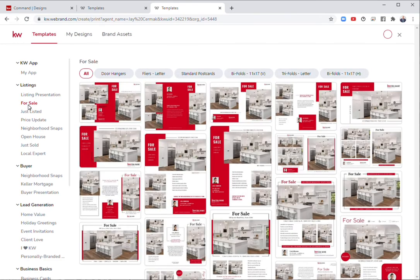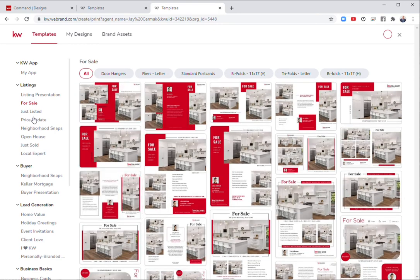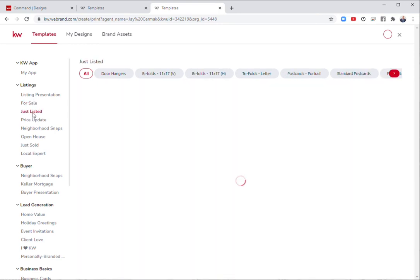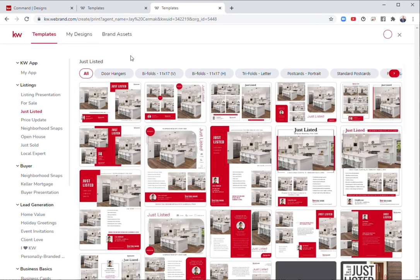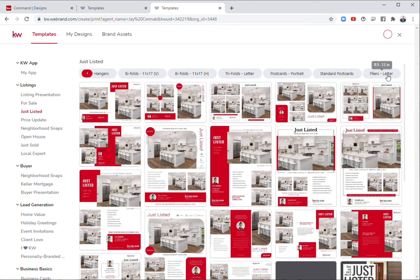We have for sale flyers, door hangers, bifolds, trifolds, which is great. All of them can be customized. Just listed, same thing, door hanger, bifold, trifolds, postcards, standard postcards, flyers.